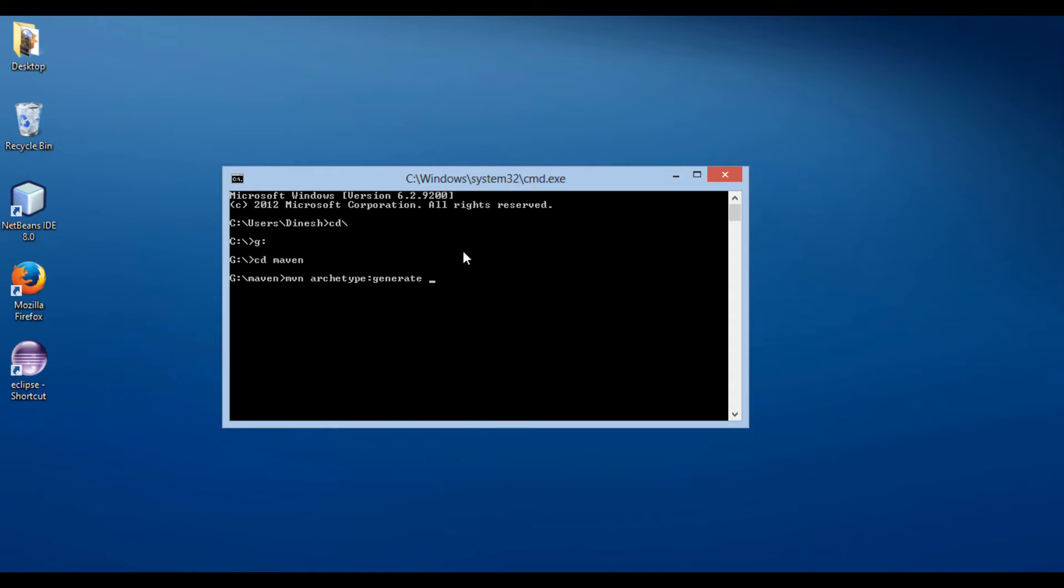Let's provide a group ID to our project. Here we use dash D group ID as com.hubberspot.